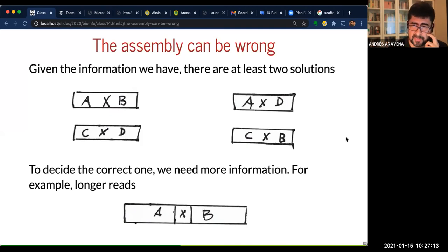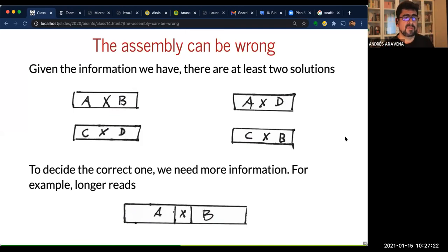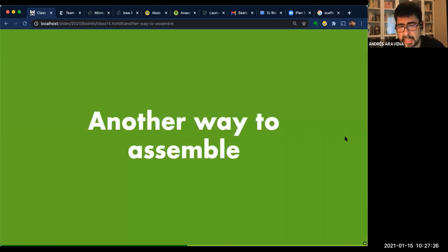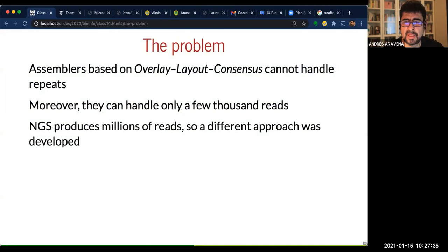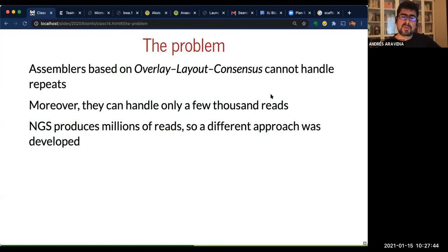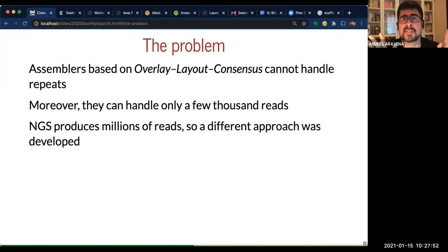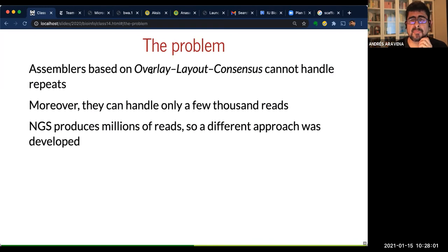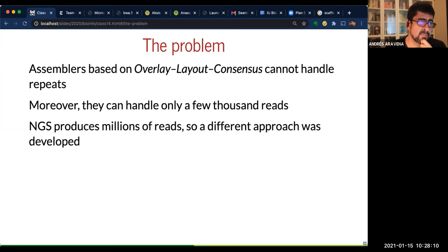The best solution to the repeat problem is long reads — PacBio technology can span repeats and disambiguate the correct order. Even though PacBio has a high error rate of 10–15%, combining PacBio with Illumina gives the best of both worlds. An alternative with short reads is using paired-end libraries of different insert sizes: a short fragment library (1–2 kilobases) and a long fragment library (10 kilobases), so that a single fragment spans the repeat and lets you determine the correct arrangement.